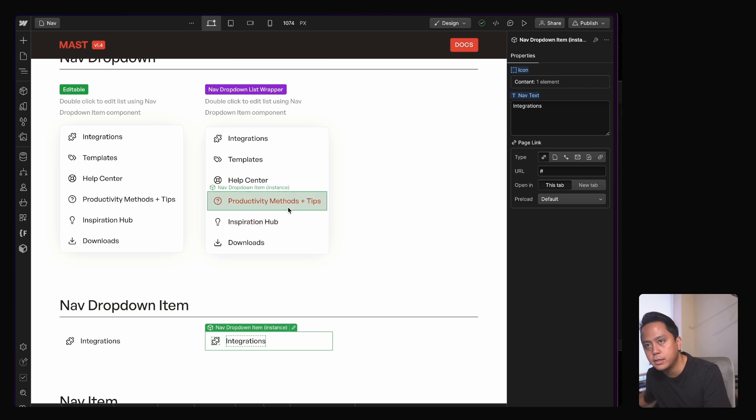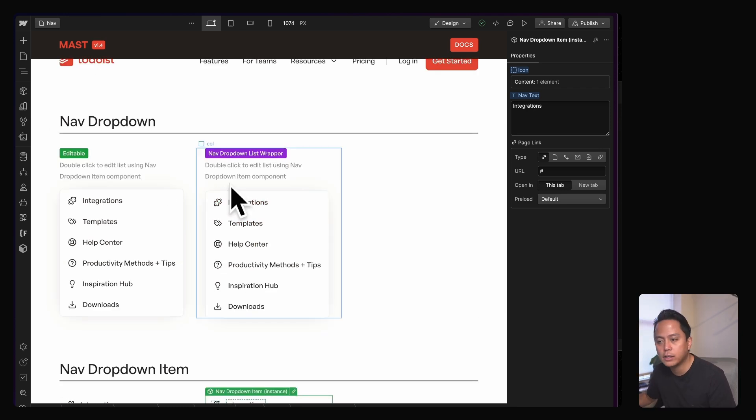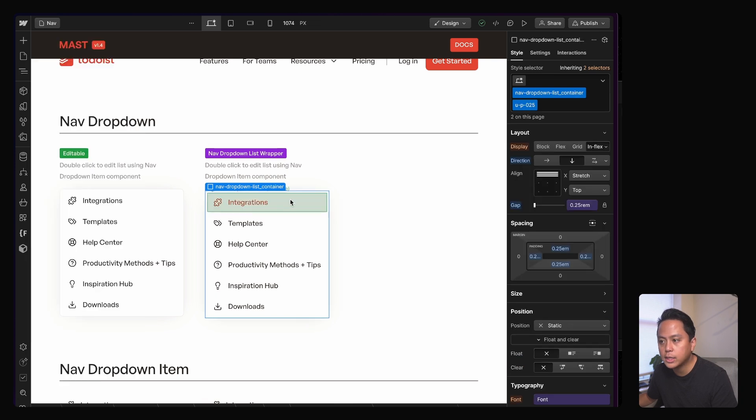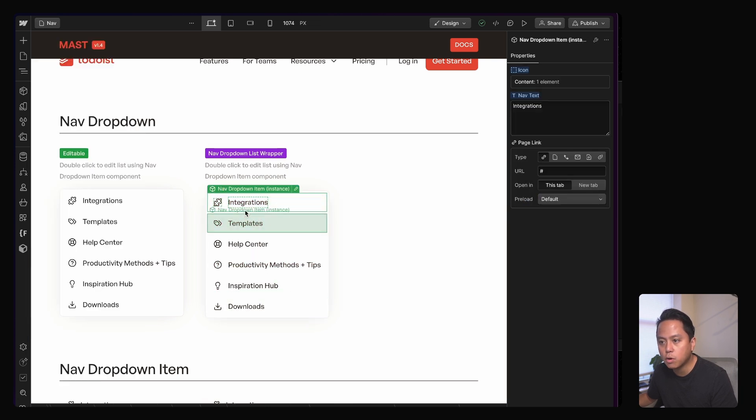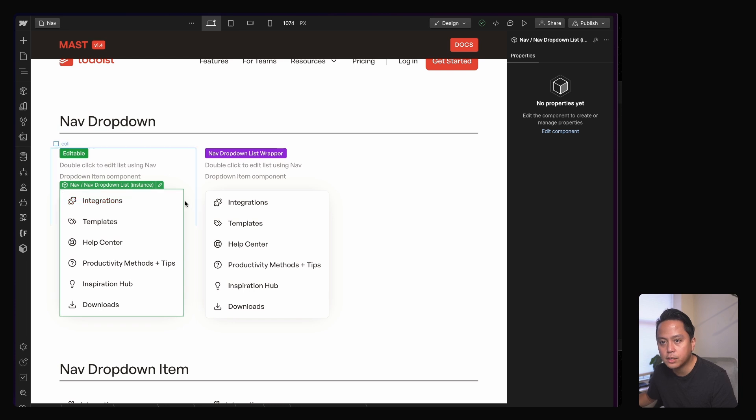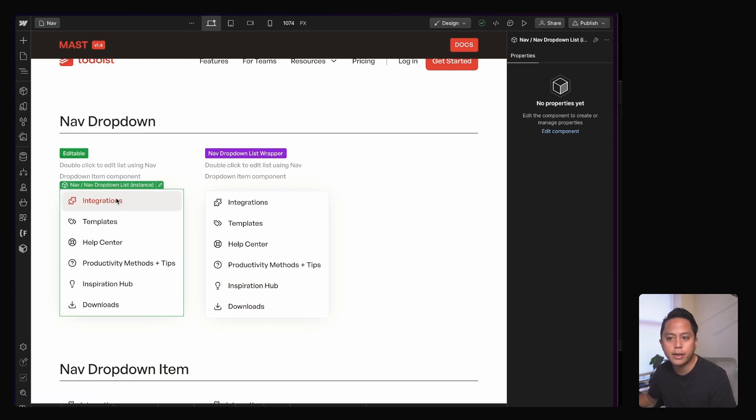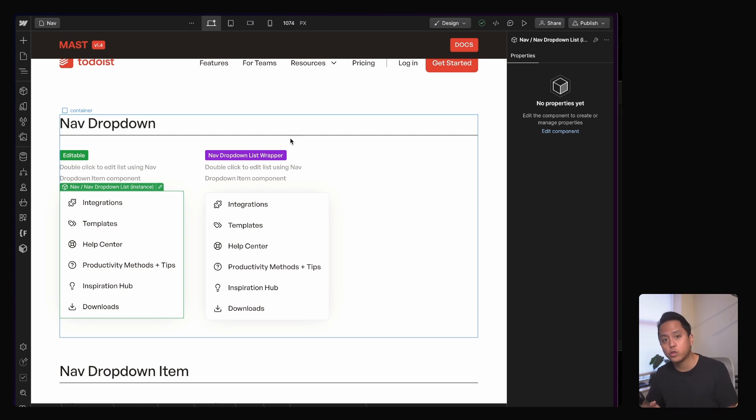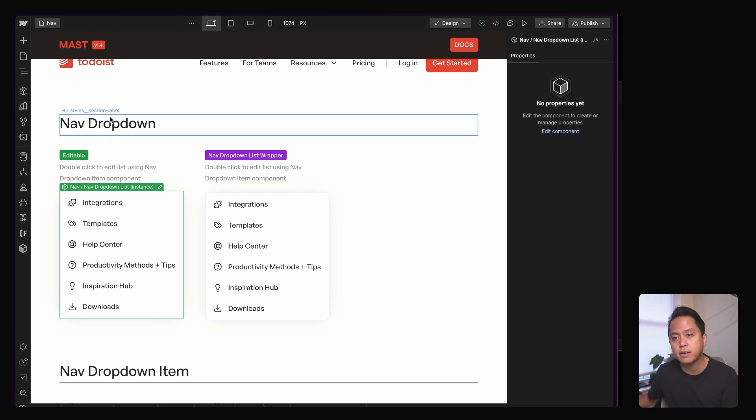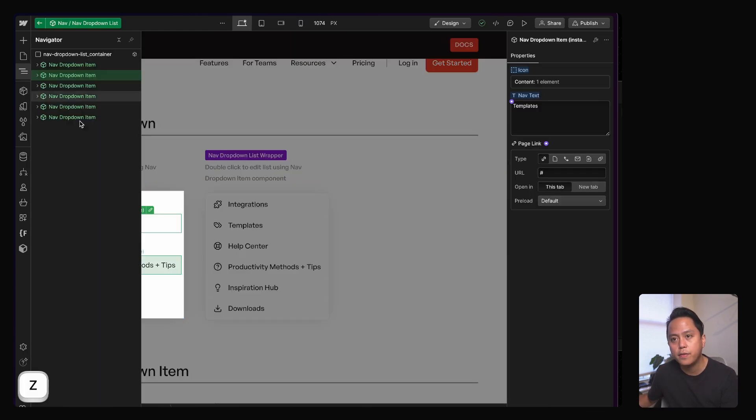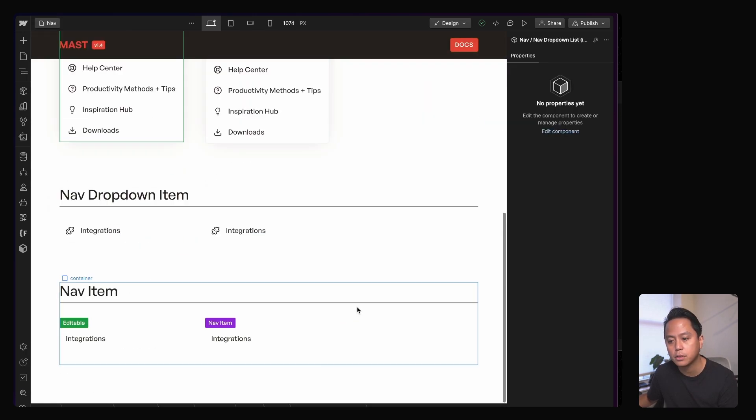And so once I have the props set up and all of that for the nav dropdown item, I started working on the dropdown container itself. That's looking like this. And with the dropdown container, you'll see everything is kind of broken out. Here's the props and all that. And then I essentially flatten it, just the container itself and just call it nav dropdown list. So anytime I need to update my list of resource links, I can just go here in the nav dropdown, double click, and then boom, just drop in components, the nav dropdown item components.